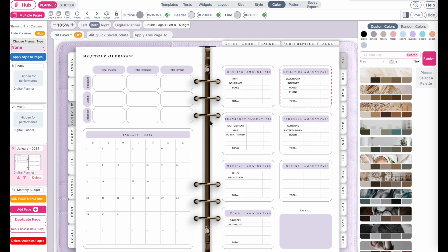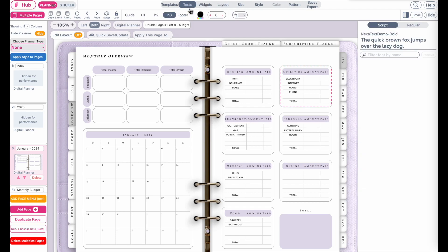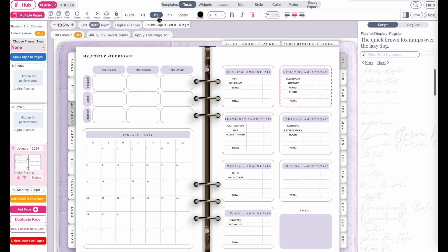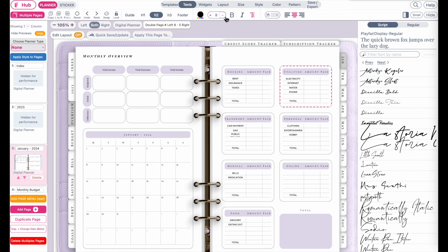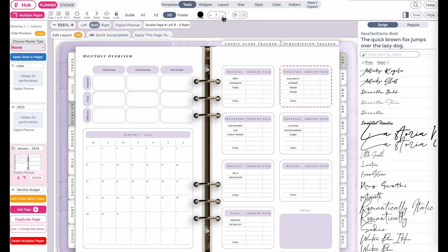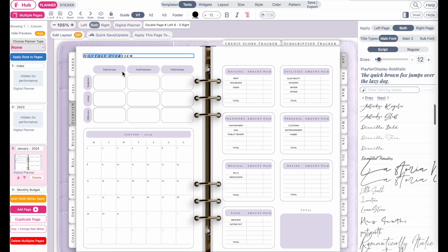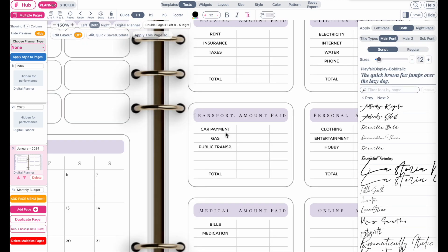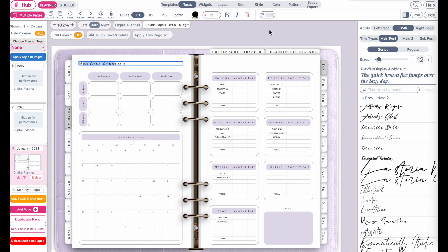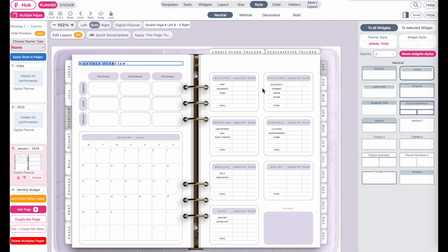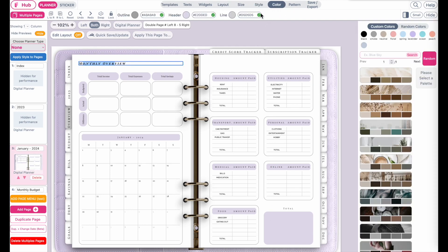I'd like to make the fonts a tiny bit smaller, so I'll go back to Text > H2 and make the header text smaller. I'll also make the H3 font smaller. So now I've shown you how to change the H1 font, the header fonts of the widgets, and the internal text of each widget, as well as how to change the widget styling and colors.